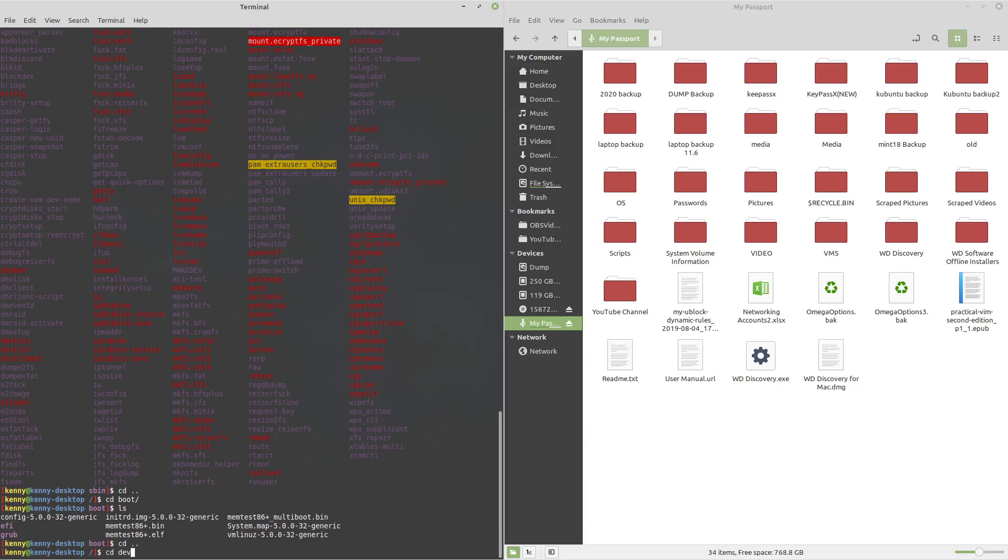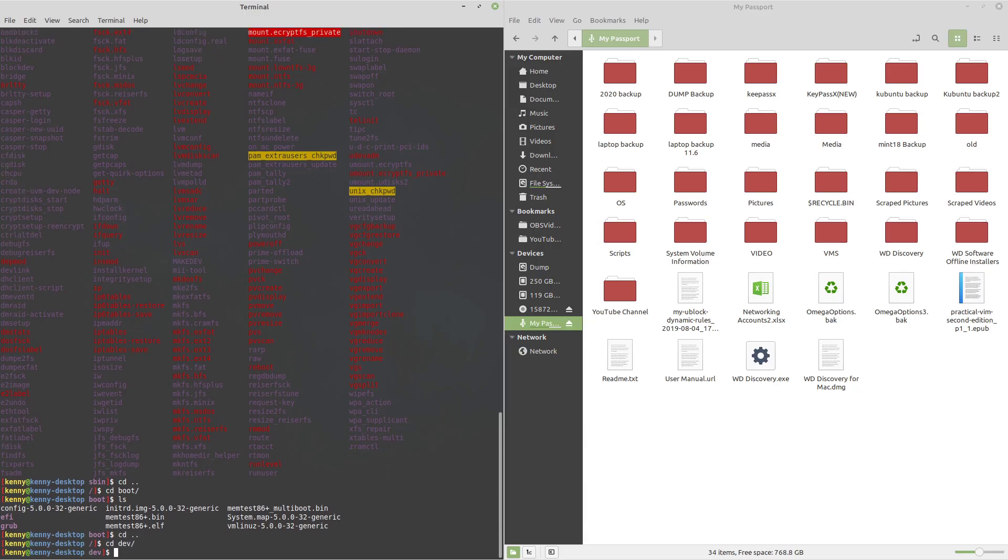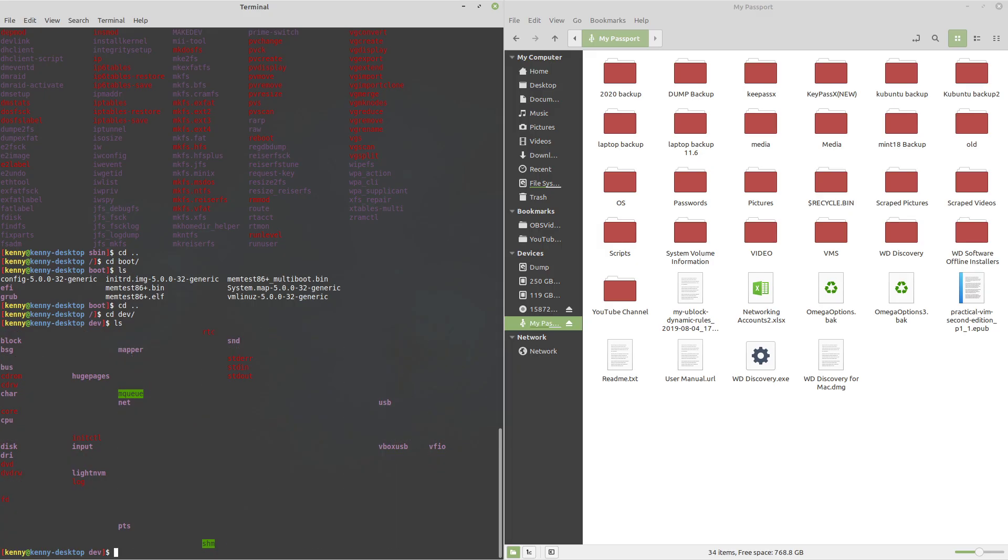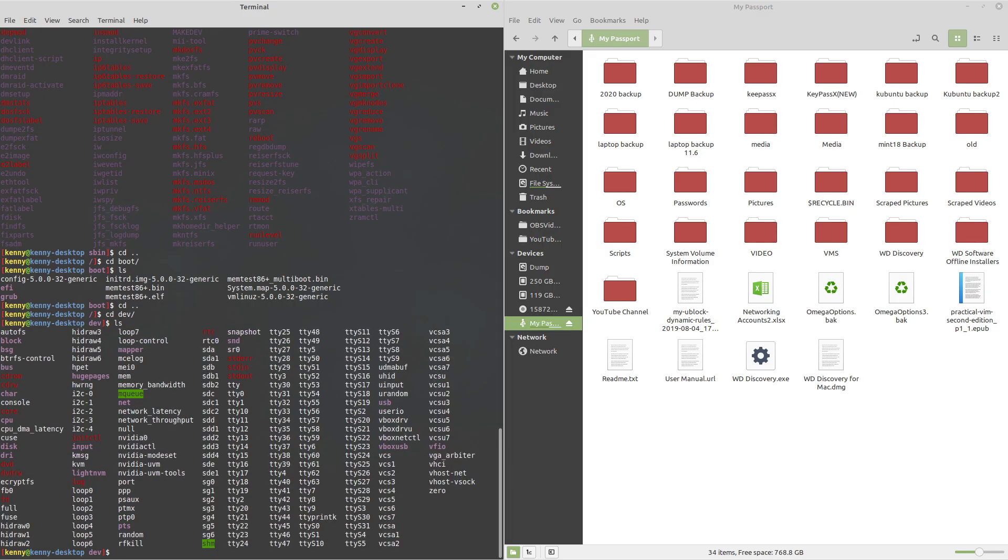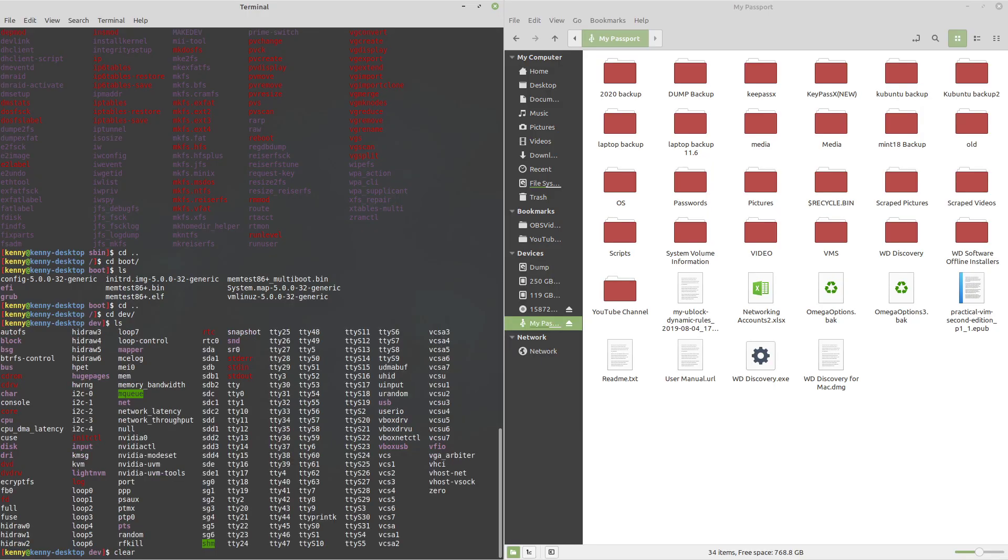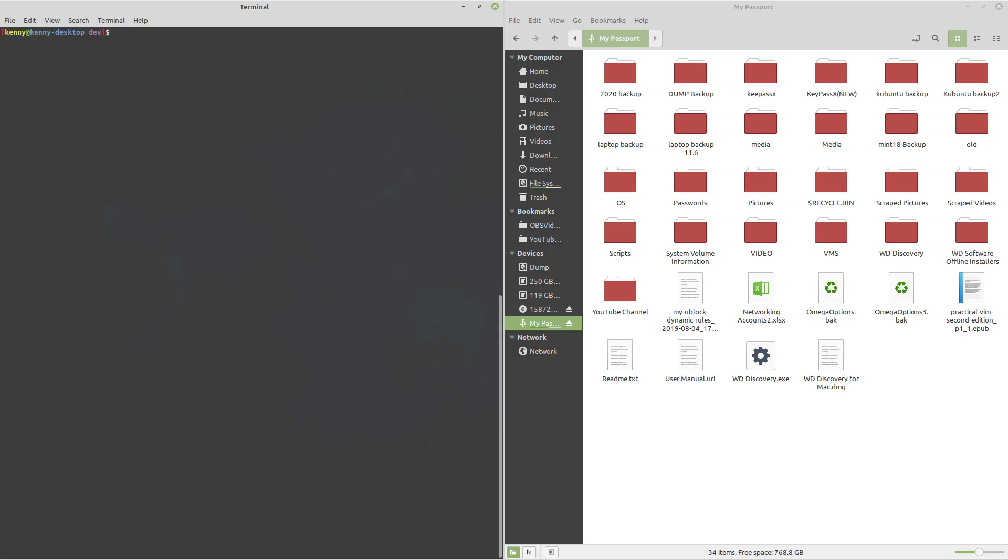Next is the dev folder. And this is where all of your devices live because Linux, which of course follows the Unix philosophy, and one part of that philosophy is the idea that everything is a file. And let me clear this screen because I don't like how everything is blinking like that.